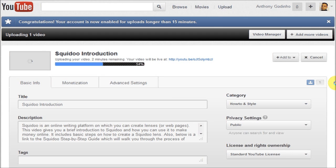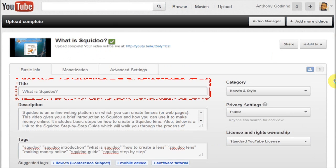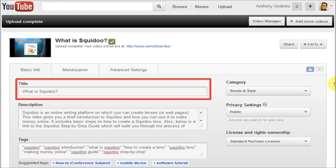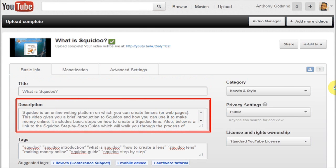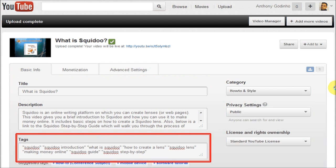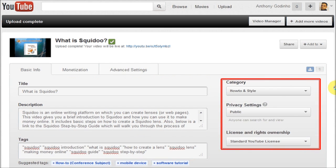In the meantime, you can update the title of the video and enter relevant details in the description section about the video. Enter the tags, which are essentially keywords relevant to your video, and then choose the category, privacy settings, and the license for the video.